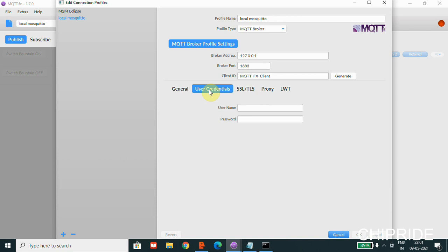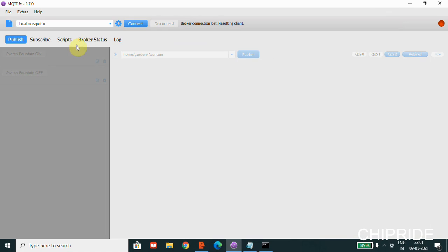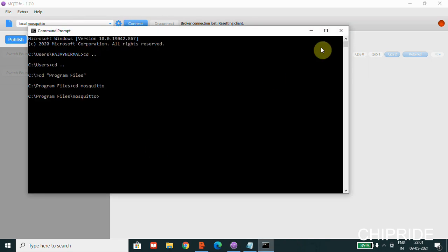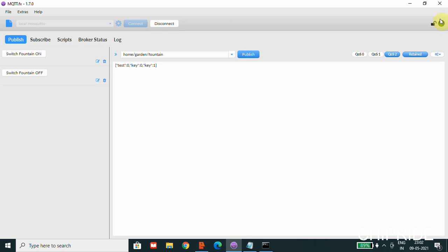If you're going to use a username and password to connect and get MQTT subscribed, you can use these user credentials. We are not going to use user credentials for now, so I'll keep the basic settings and close this. If you make any changes you will have to click OK. Now I'm going to click on Connect — you can see a red icon, and when I click connect it gets connected.